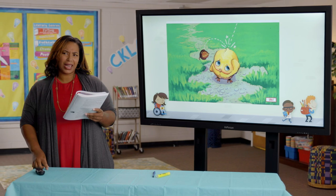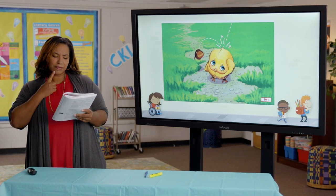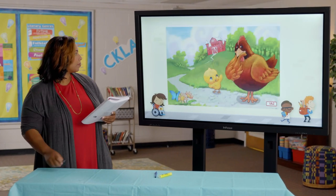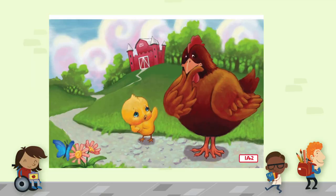Why does Chicken Little think the sky is falling? On her way to see the king, Chicken Little met Henny Penny. Henny Penny, the sky is falling, cried Chicken Little. How do you know this, said Henny Penny. A piece of it fell on my head — my poor head, said Chicken Little, rubbing her poor little noggin. Noggin means head. Then let's go tell the king, said Henny Penny, who now felt just as worried.